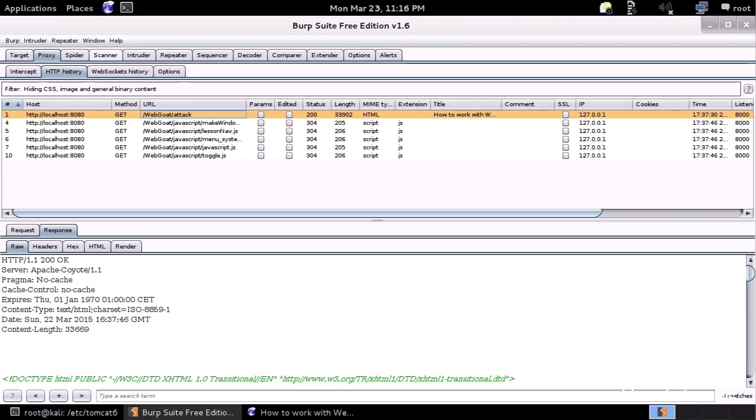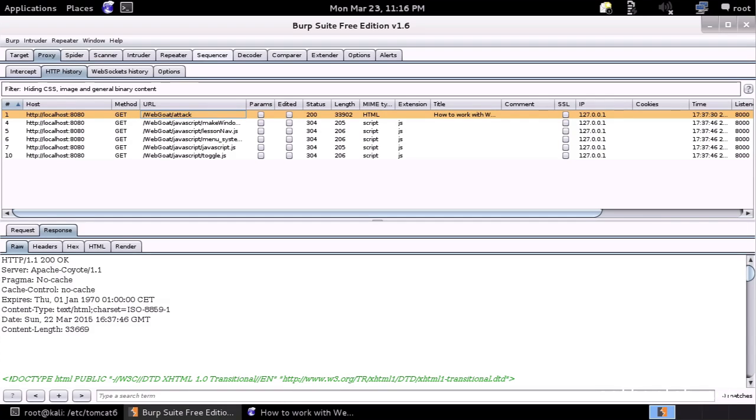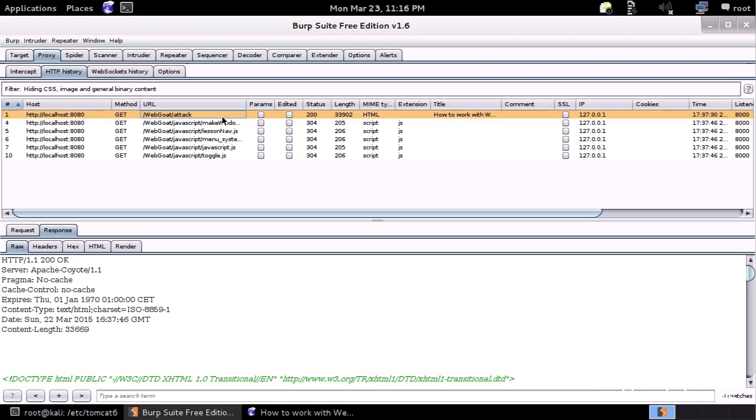So the target, proxy, spider, scanner, et cetera. All these modules implement different feature sets. So they're like different tools. And the whole concept is that if you find a request somewhere, then you can just take that request and send it to the module where you can do what you want with that request.